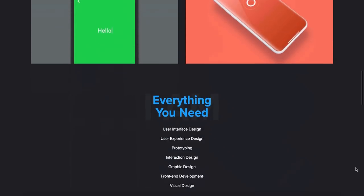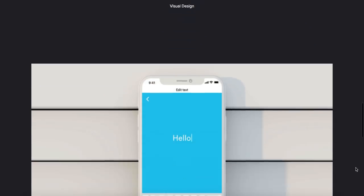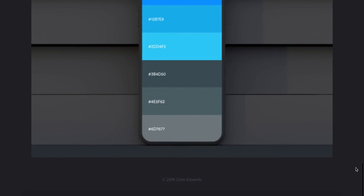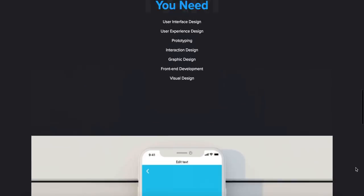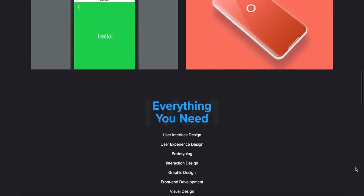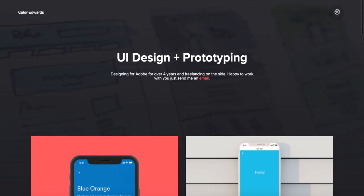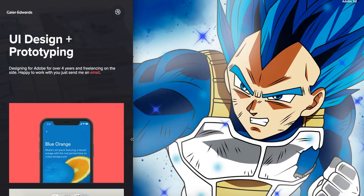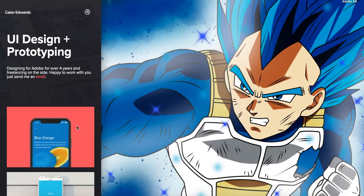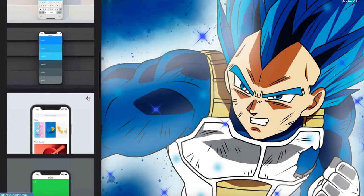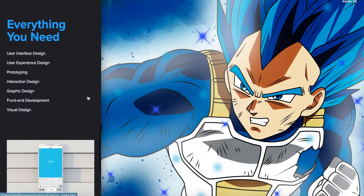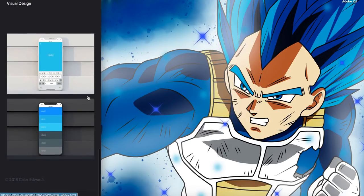Hey guys, it's Kayla. Welcome to the YouTube channel. In today's video, this is going to be part two of our dark themed responsive portfolio website. So we're going to go ahead and code this today. Make sure you guys download the project file — the link will be down in the description — and let's go ahead and jump into our text editor and get started.